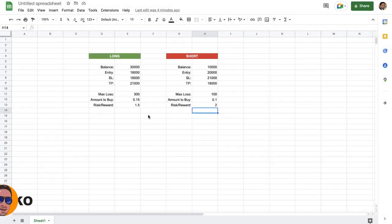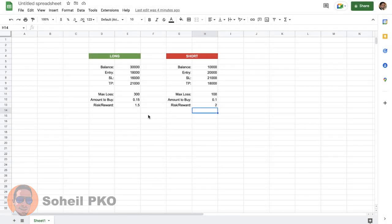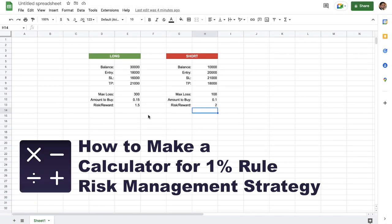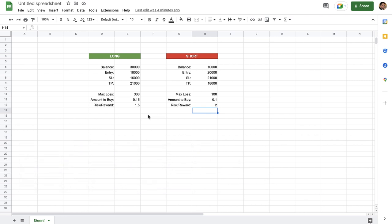Welcome to the channel. Today I want to teach you how to make a simple calculator that automatically calculates the position size based on a one percent risk management strategy. In this video I'm using Google Sheets, but you can also make it on Microsoft Excel, Numbers on macOS, or even create a small application if you know how to code. It's a very handy tool for trading.